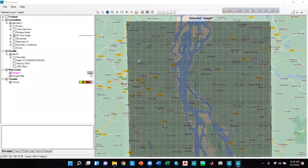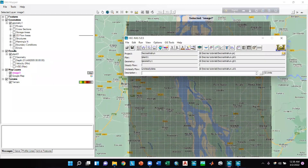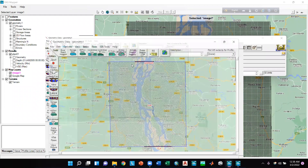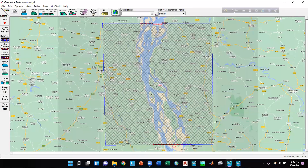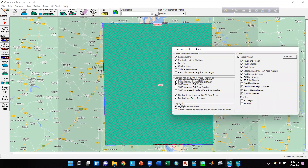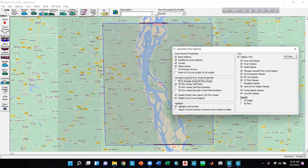If we go to the geometric data window, select the mesh, and click on View Options, we can fill the mesh with a solid fill by ticking that option. If we unmark the option, it will be transparent.